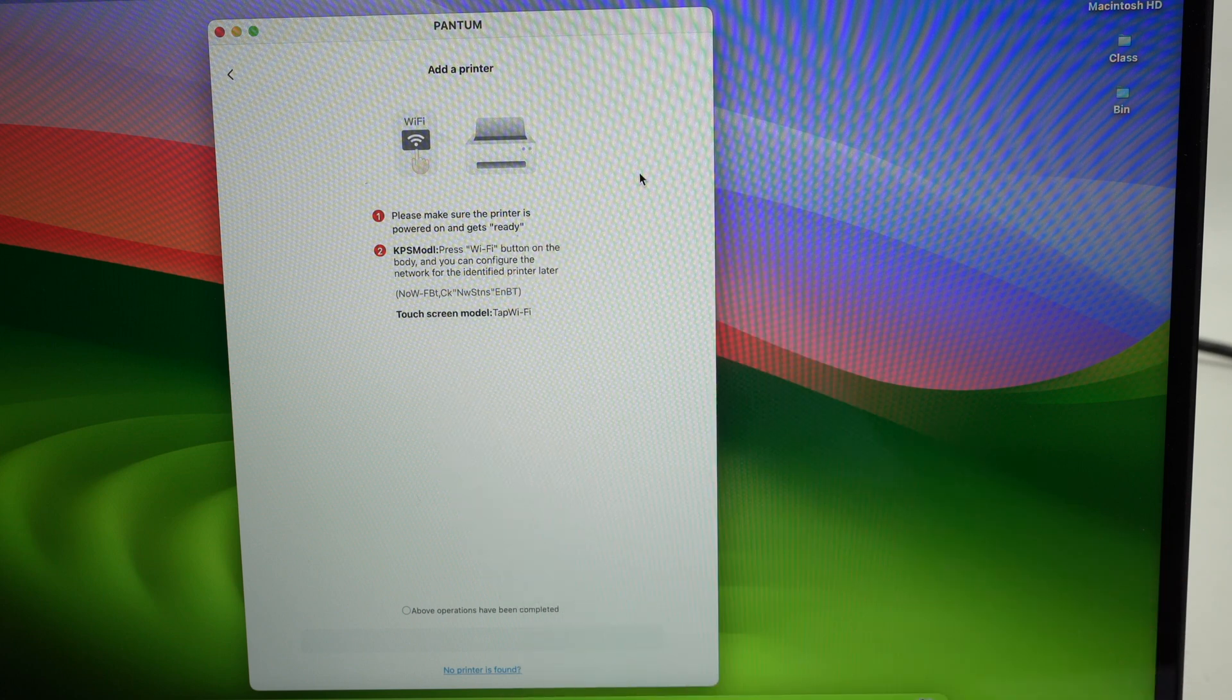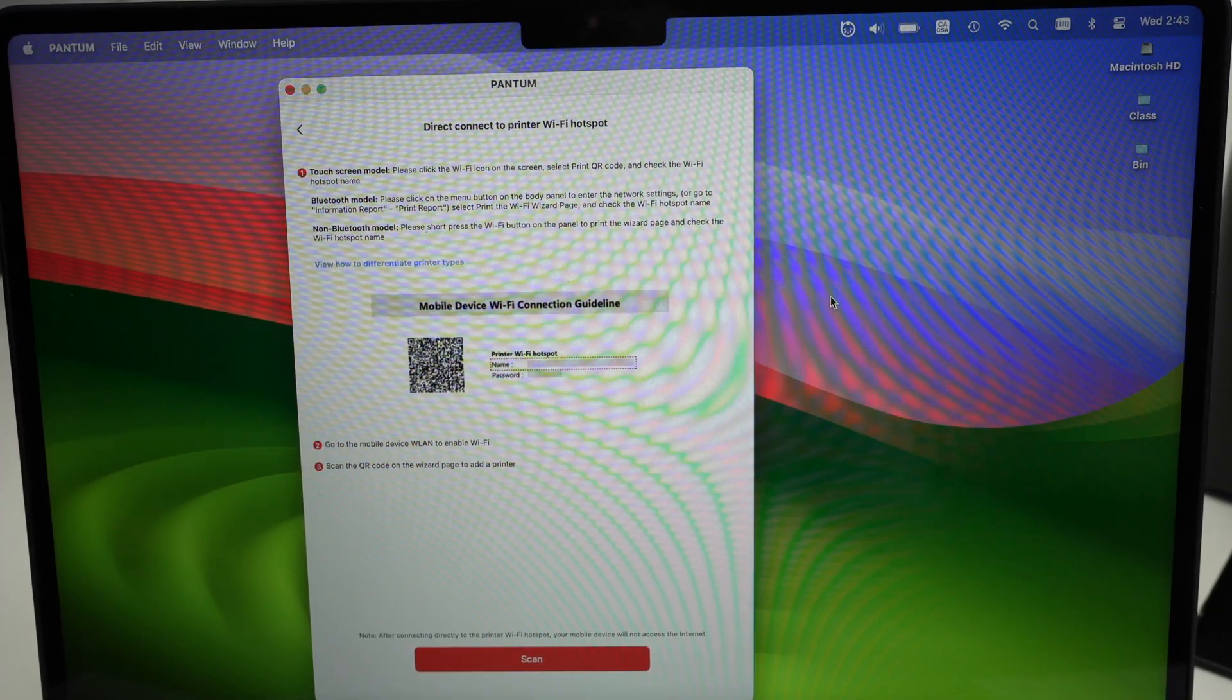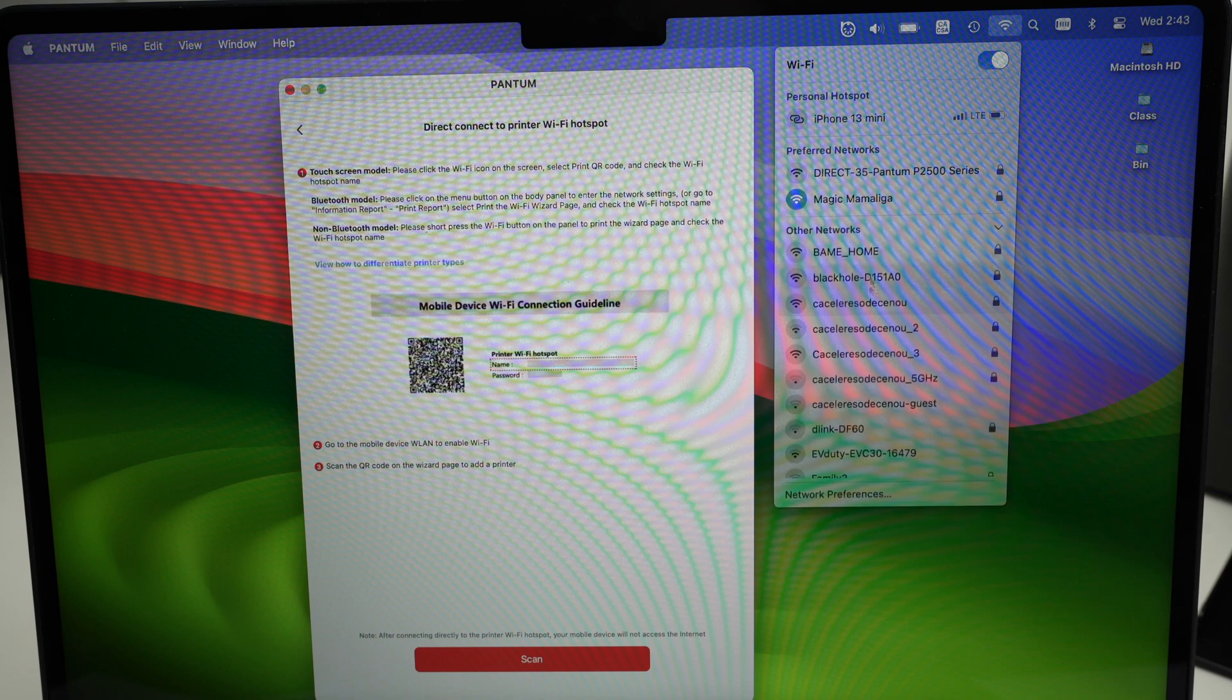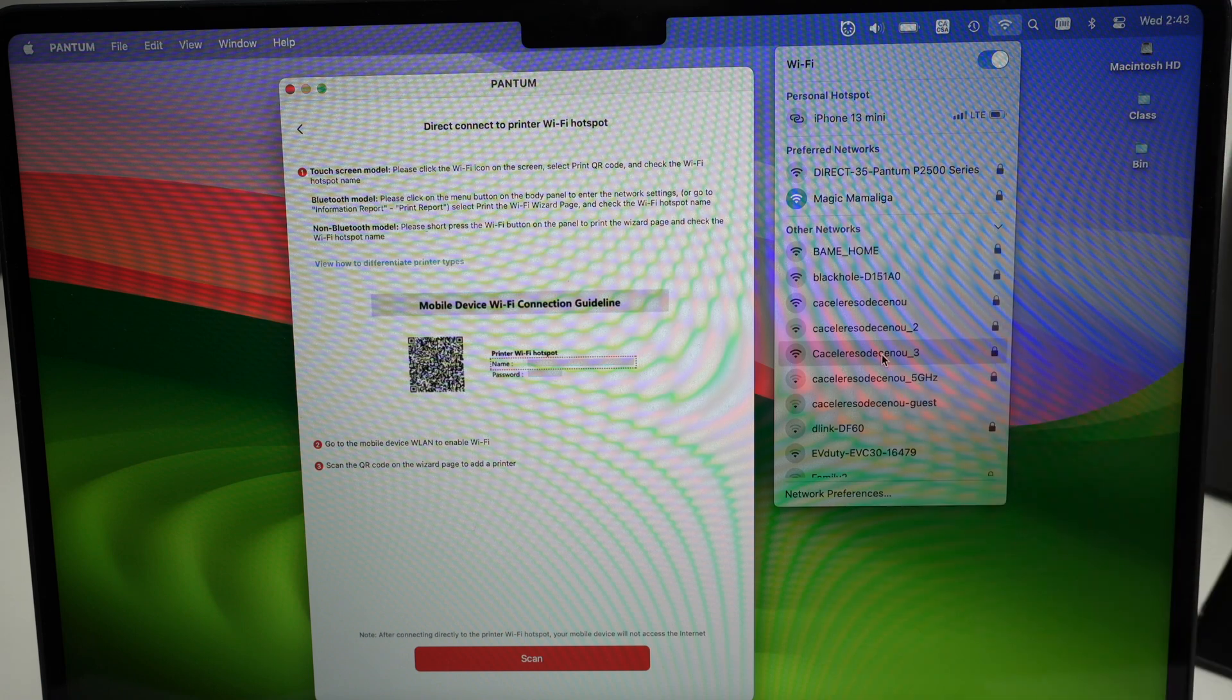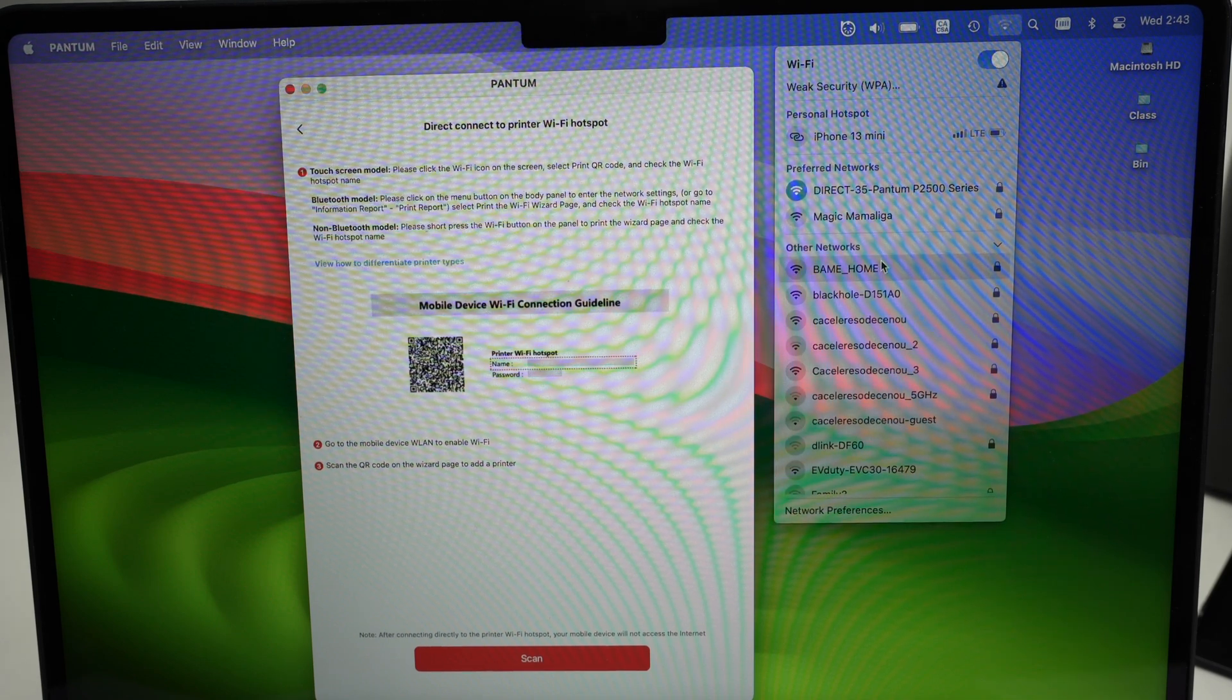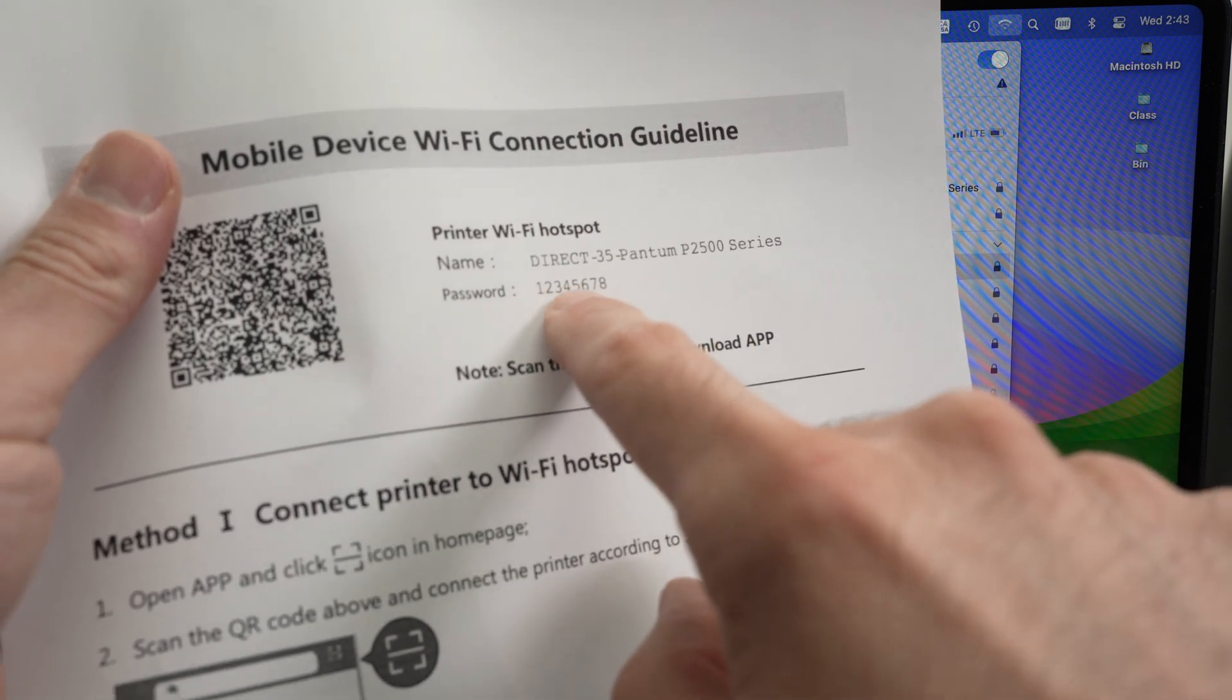But if you get this message over here, click on no printer is found. What you need to do at this step is to open the Wi-Fi icon on the top right corner of your Mac computer. Over here, select other networks. If you do not see your Pantum printer in this list, somewhere you should see direct 35 Pantum or maybe direct with another number Pantum P2500 series printer. Click on it and you'll connect to this Wi-Fi network of the printer. If it asks you for a password, take the paper that we just printed a few seconds ago and you should see the password right under here.